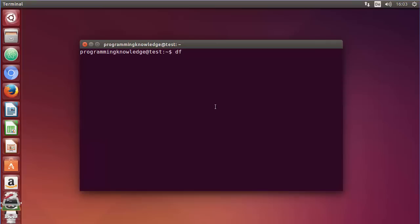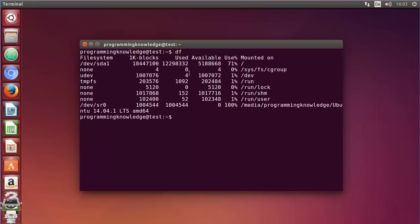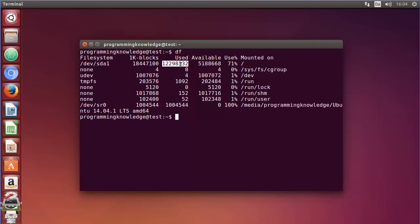The df command reports the amount of available disk space being used by your file system. For example, I'm in my home folder right now and I just give this df command and it gives me this kind of output. I can see that my root partition has this much amount of used memory and this much amount of available memory. But these numbers don't have any units and we cannot easily understand what amount of disk space is being used.